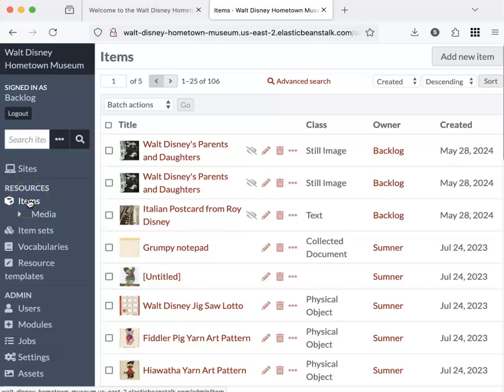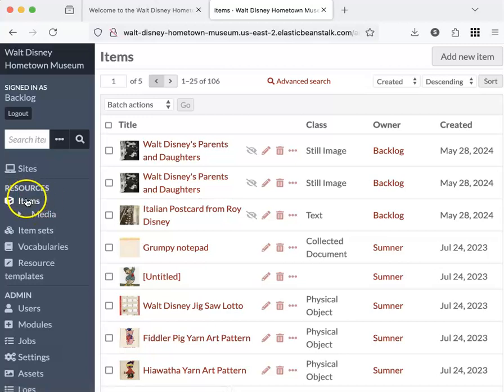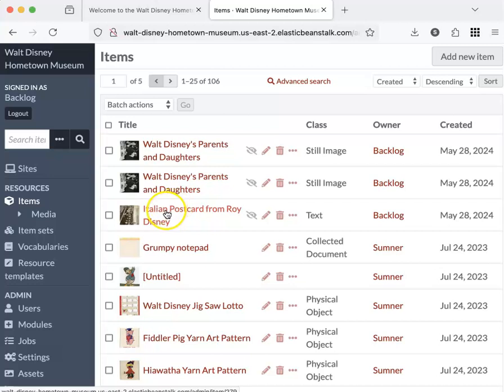You'll see here that once I clicked on sites, media showed up. So items is highlighted right now. Let's click on one of the items. I'm going to click on this Italian postcard item.